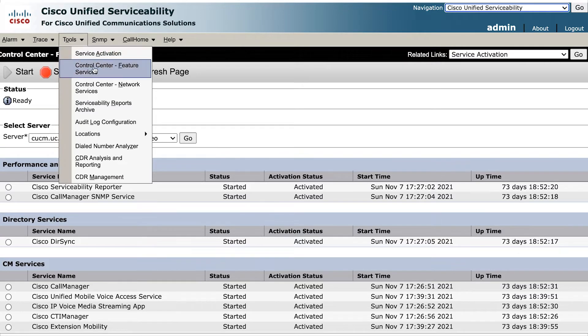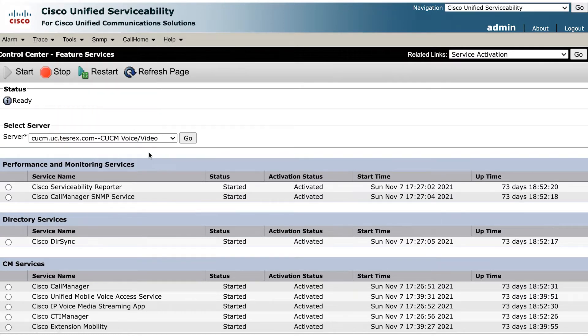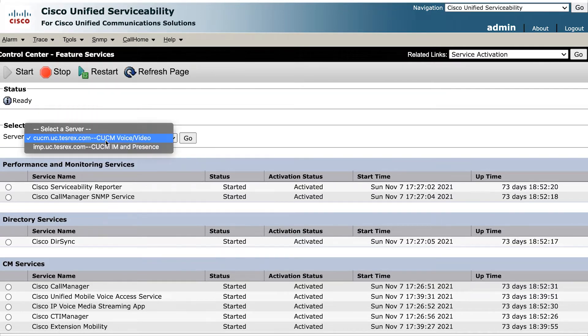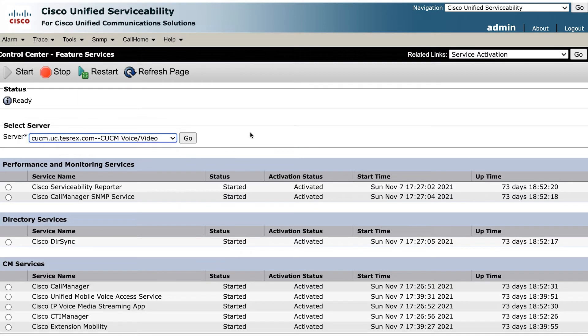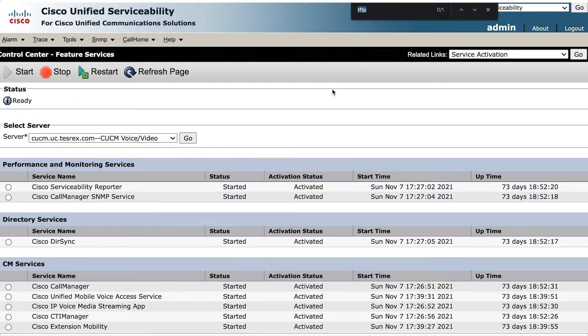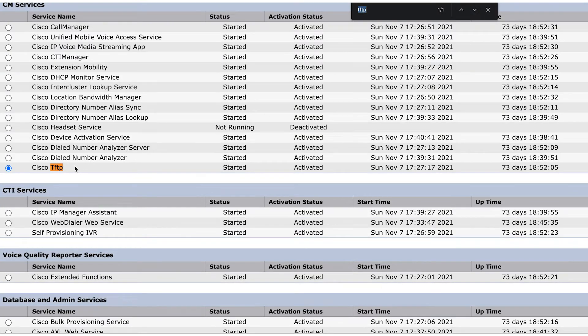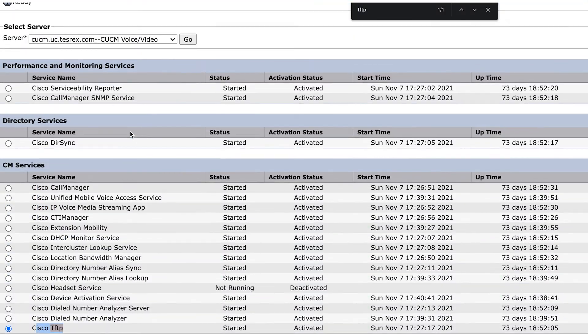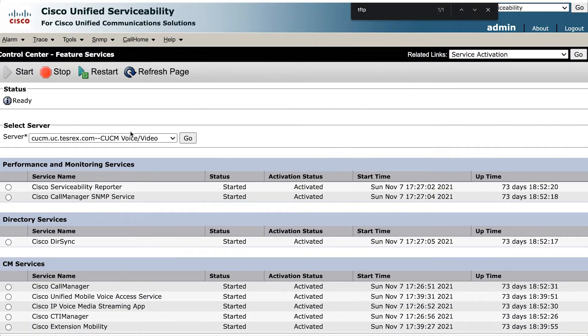Access your CUCM unified service ability. Then feature control services. Select your publisher and search for the TFTP service. And select stop.